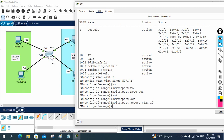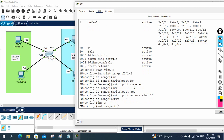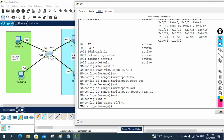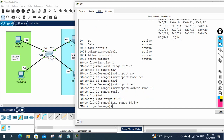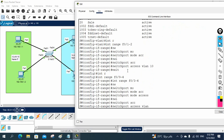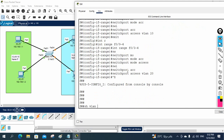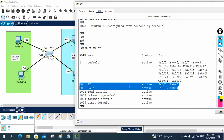Now I need to assign FastEthernet 0/3 and 0/4. I will exit and write 'interface range FastEthernet 0/3 - 4'. I will write 'switchport mode access', then 'switchport access vlan 20'. This way I move the ports into VLAN 20 also. If you write 'show vlan brief', you can see VLAN 10 has FastEthernet 0/1 and 0/2, and VLAN 20 has FastEthernet 0/3 and 0/4.